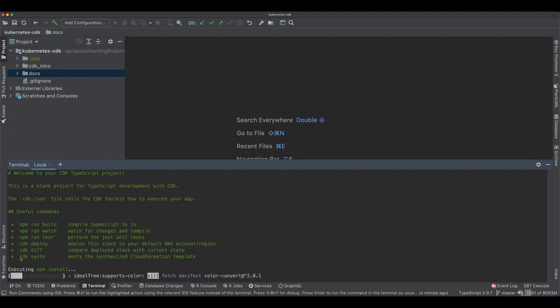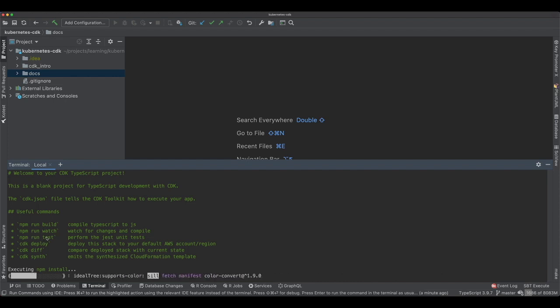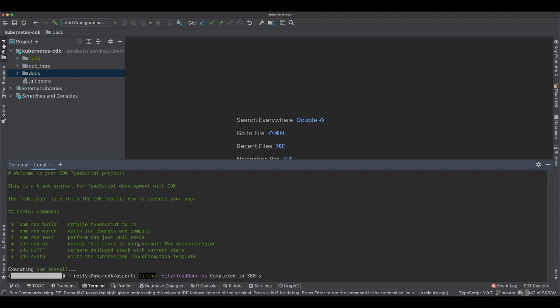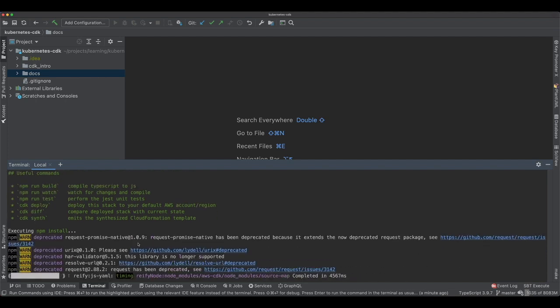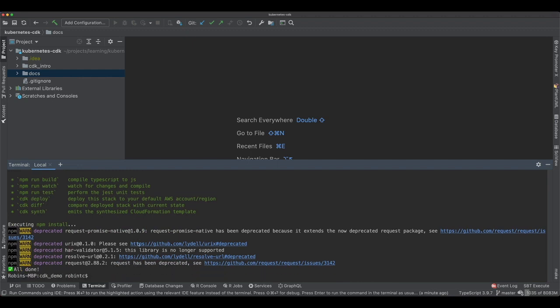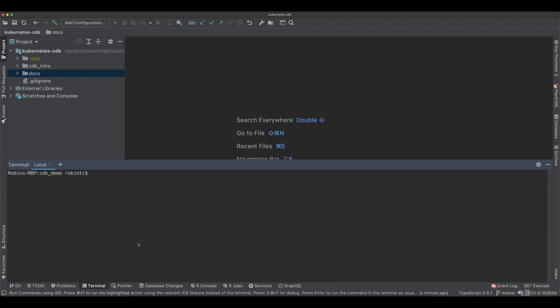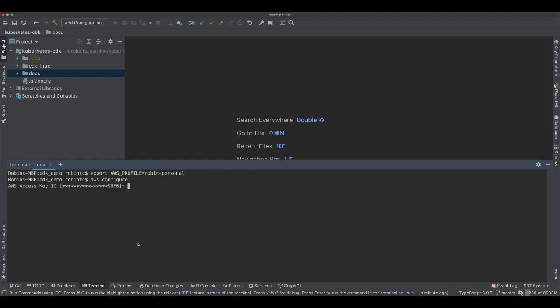You say CDK init app, and then you just say language which is TypeScript in my case. Here it tells you what all things you want to execute. Whether you can say synthesize or you could just say run build, compiles TypeScript to JS if you want to, or you could say CDK deploy which deploys the stack to AWS. I have couple of AWS profiles on my machine, so I'll just check out my own one. I would say profile Robin personal. Now I have to say AWS configure. It just tells me what's the access key ID which I know is correct, and I know the key is also correct. There's the region which is used.